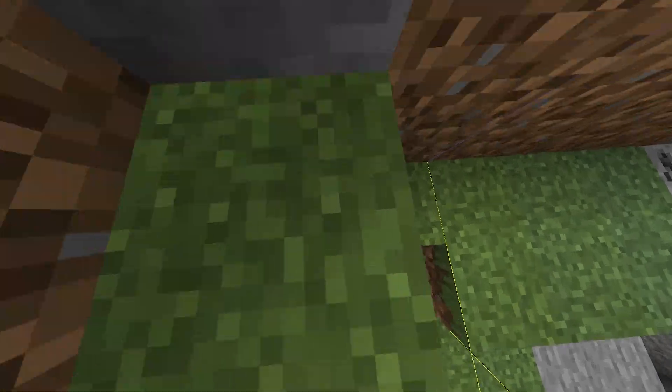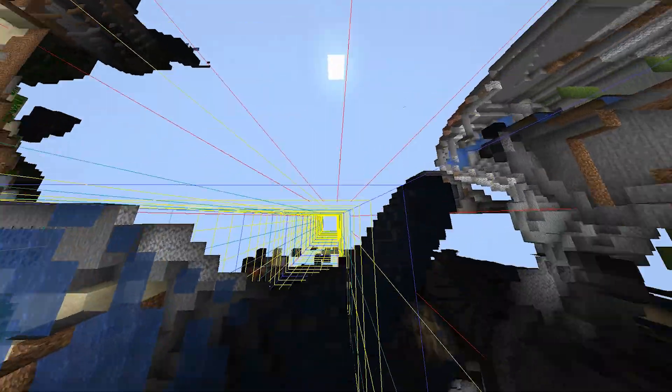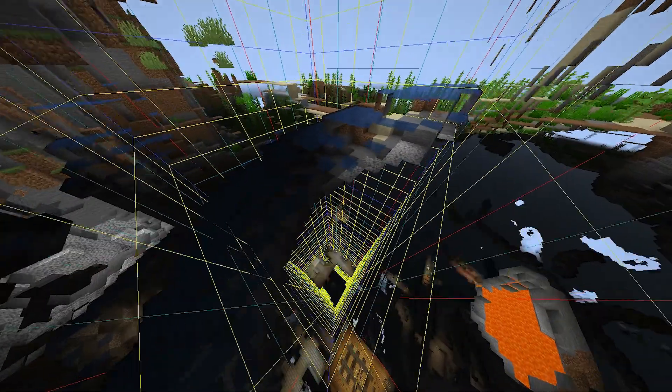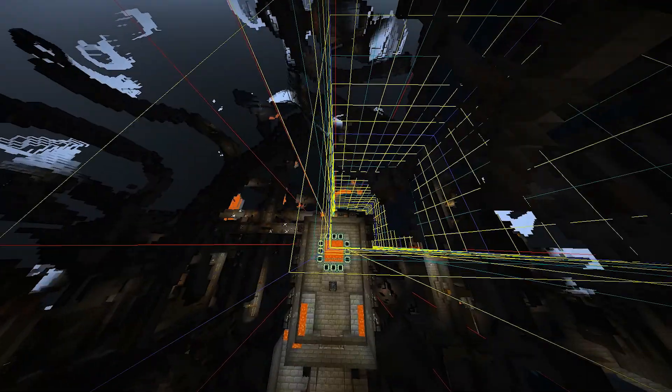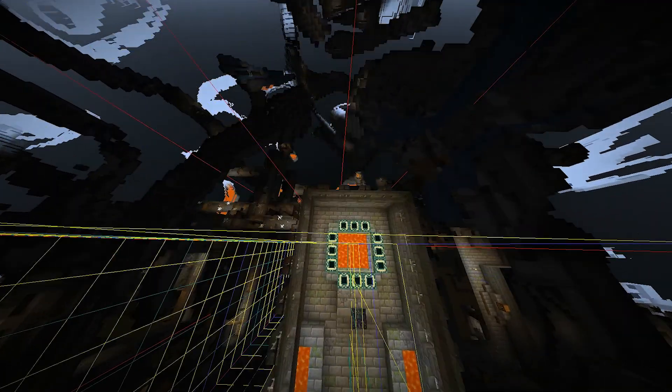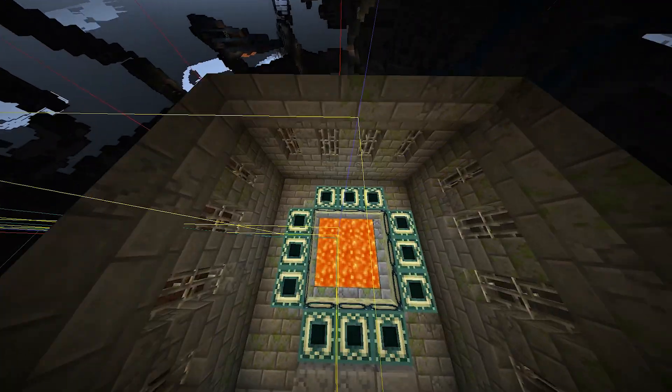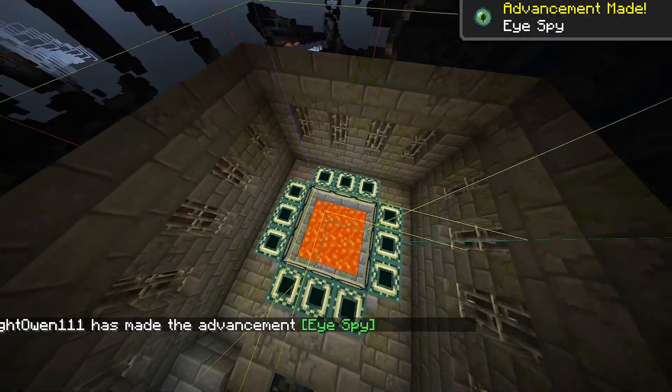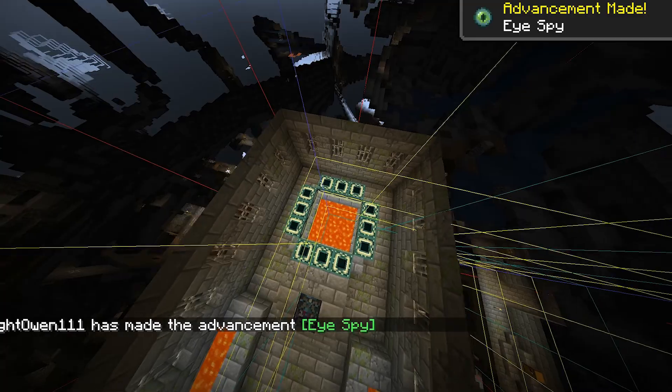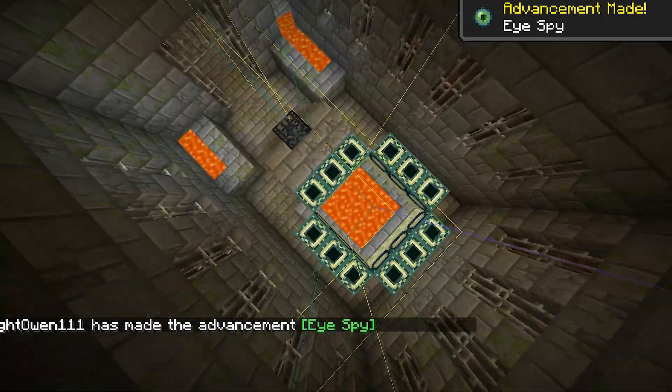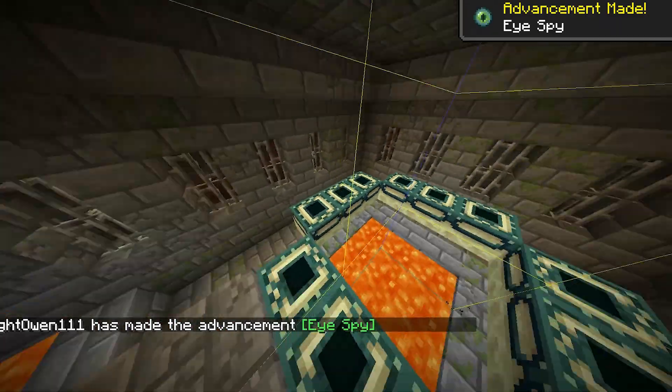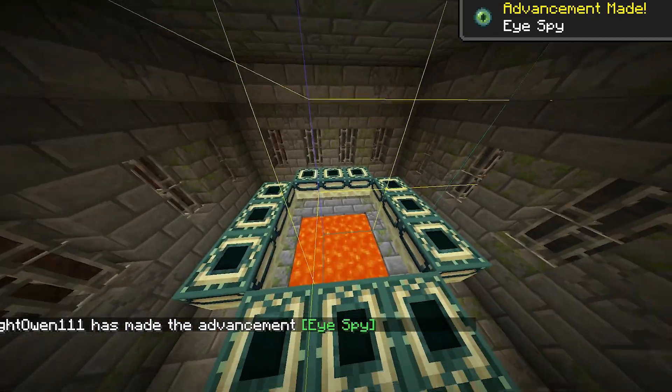So go into spectator and find where the main base is. No, it's in four different chunks, it's still beatable because you can place your eyes of ender around the outside.